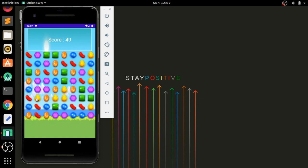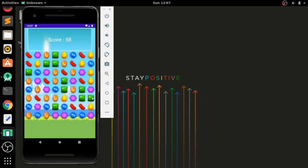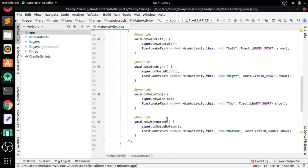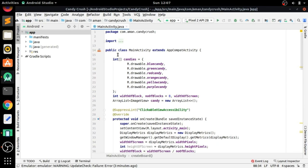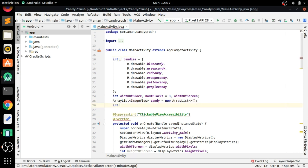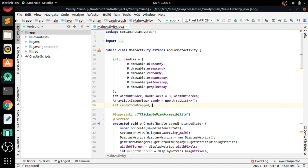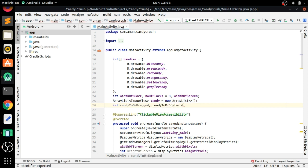So we have to first implement this feature — that is interchanging the candies. Let's start Android Studio. Here we have to first declare an integer variable for assigning the resource ID of the image. Let's name them as 'candy to be dragged' and 'candy to be replaced'.